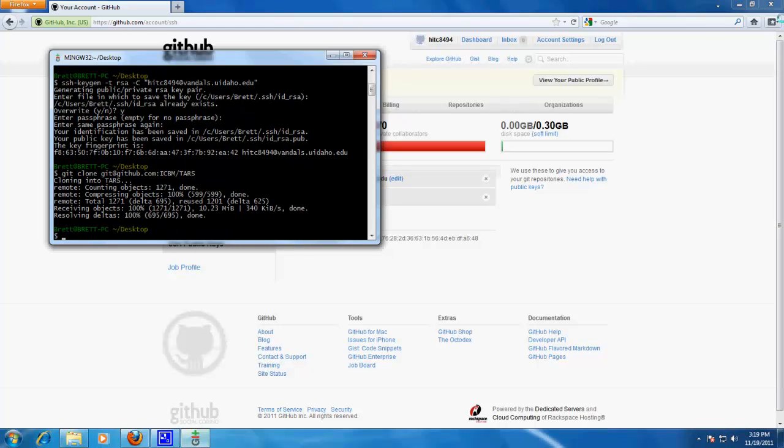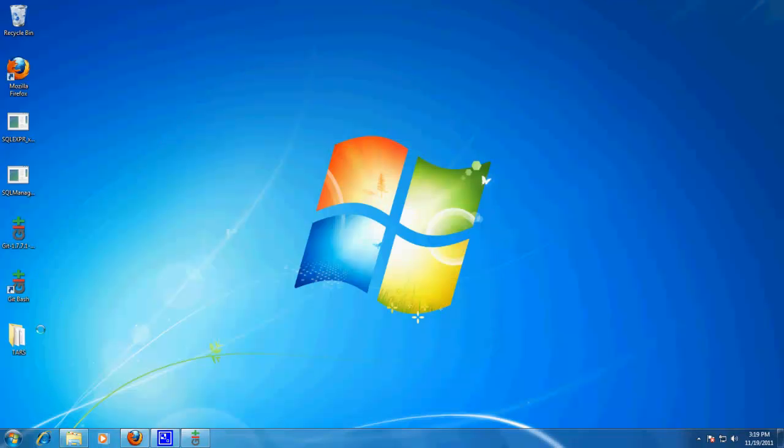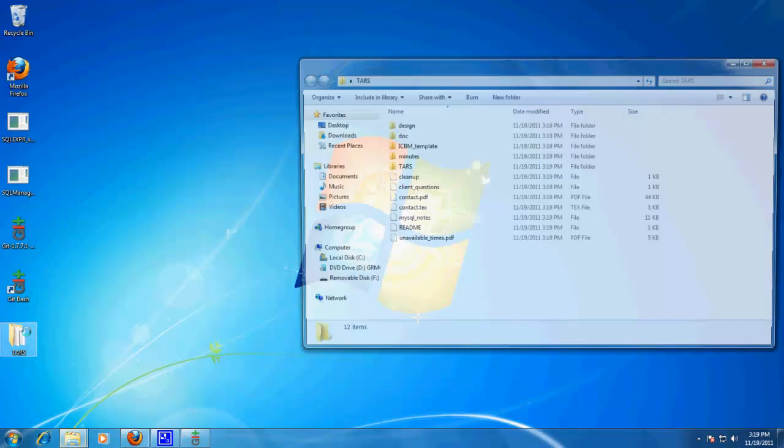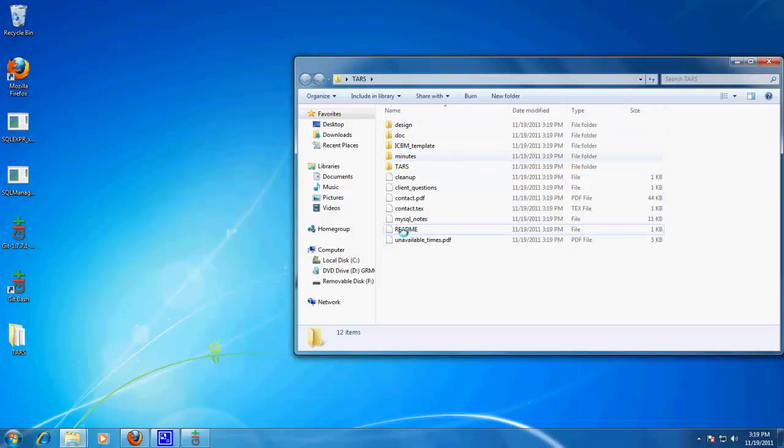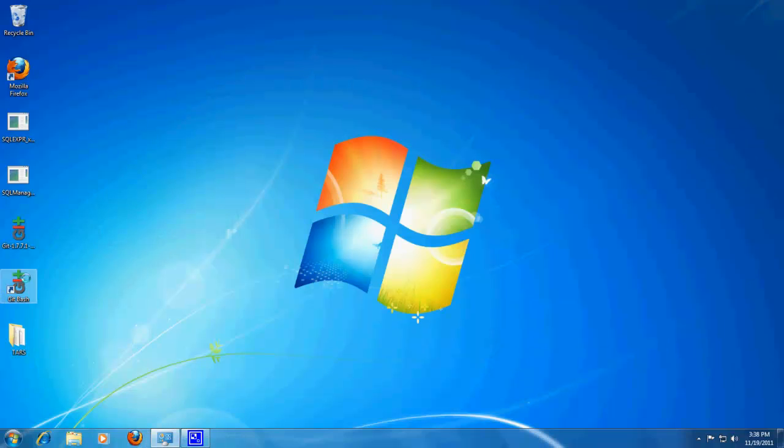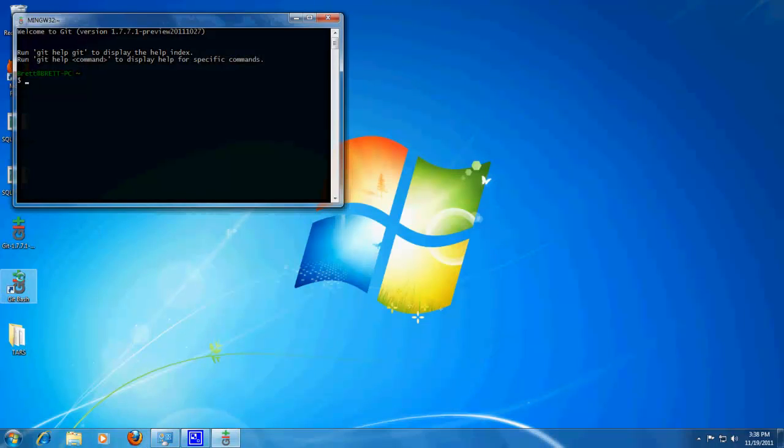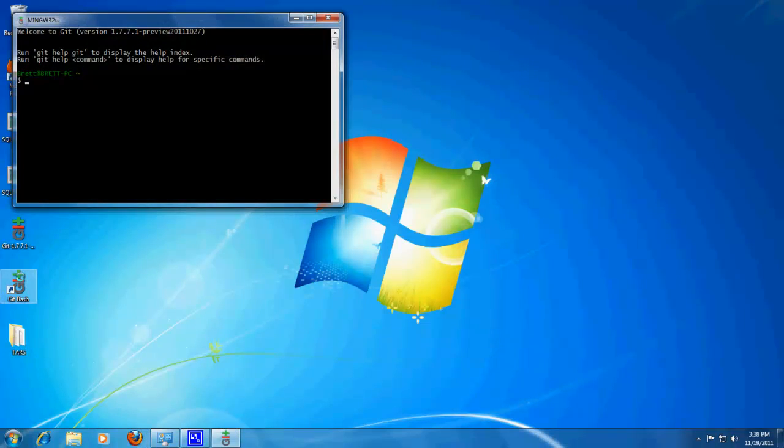Alright, so let's see if that's working. Alright, and we have the latest version of TARS in here. Alright, and before I forget, we need to put a little configuration information in this.